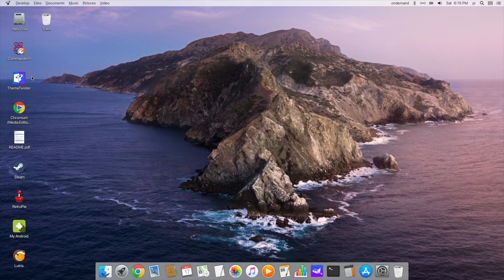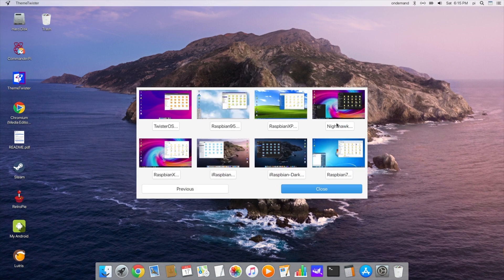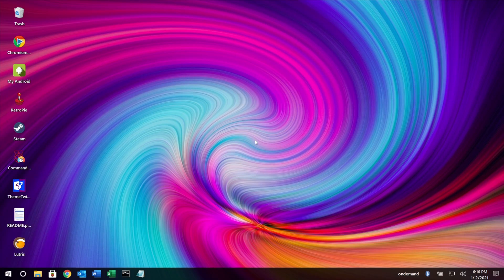Let's try one more — I'll try Nighthawk. Here we go; this one is inspired by Windows 10.